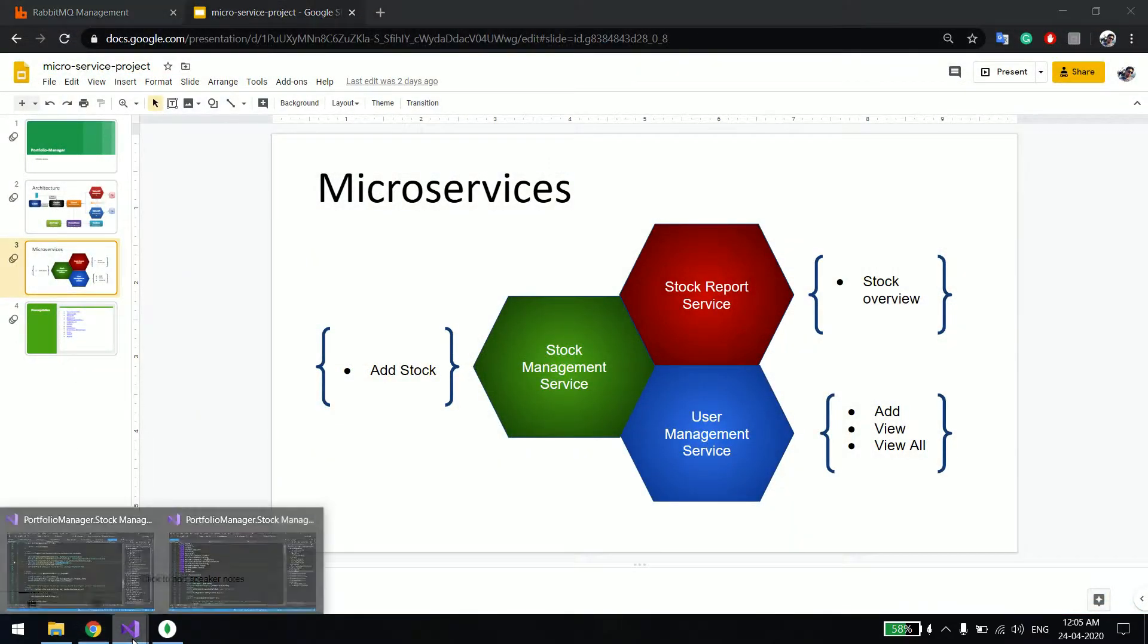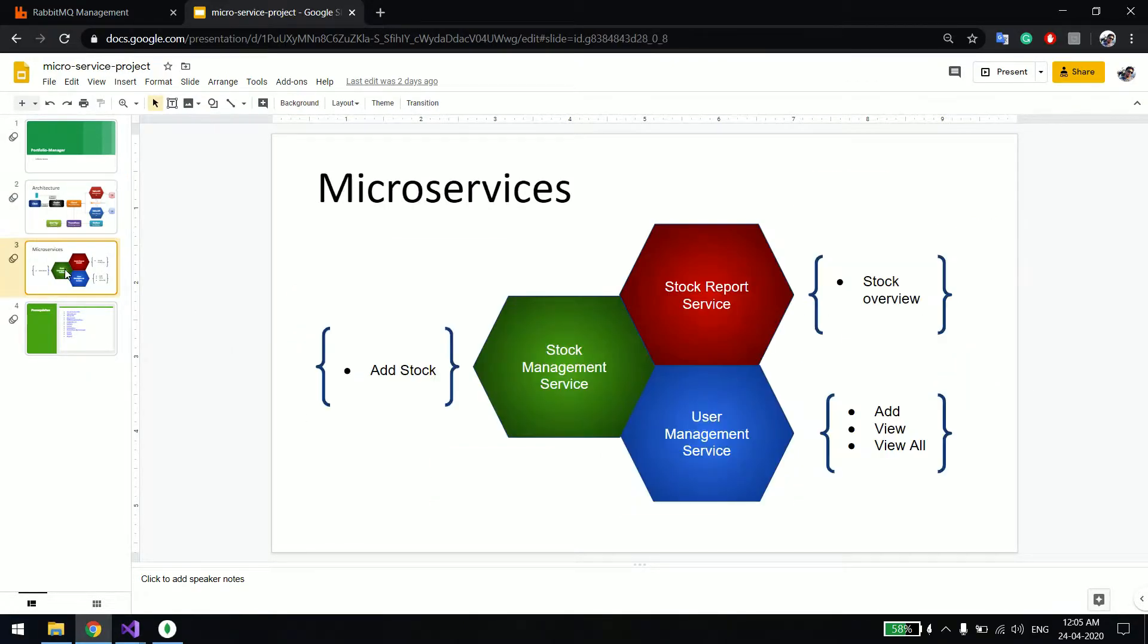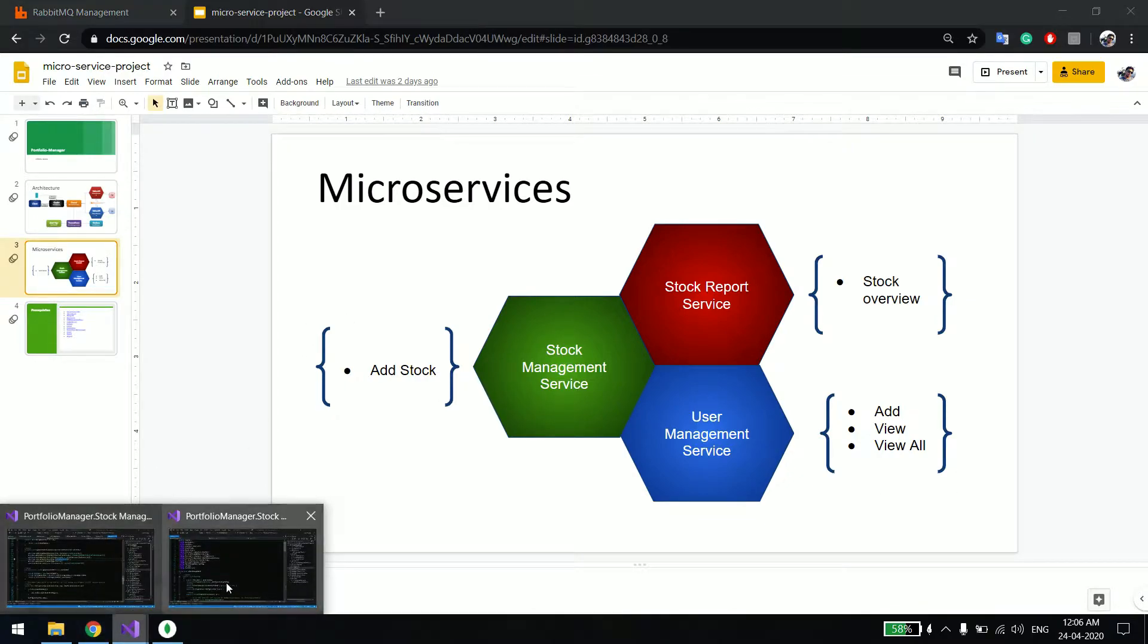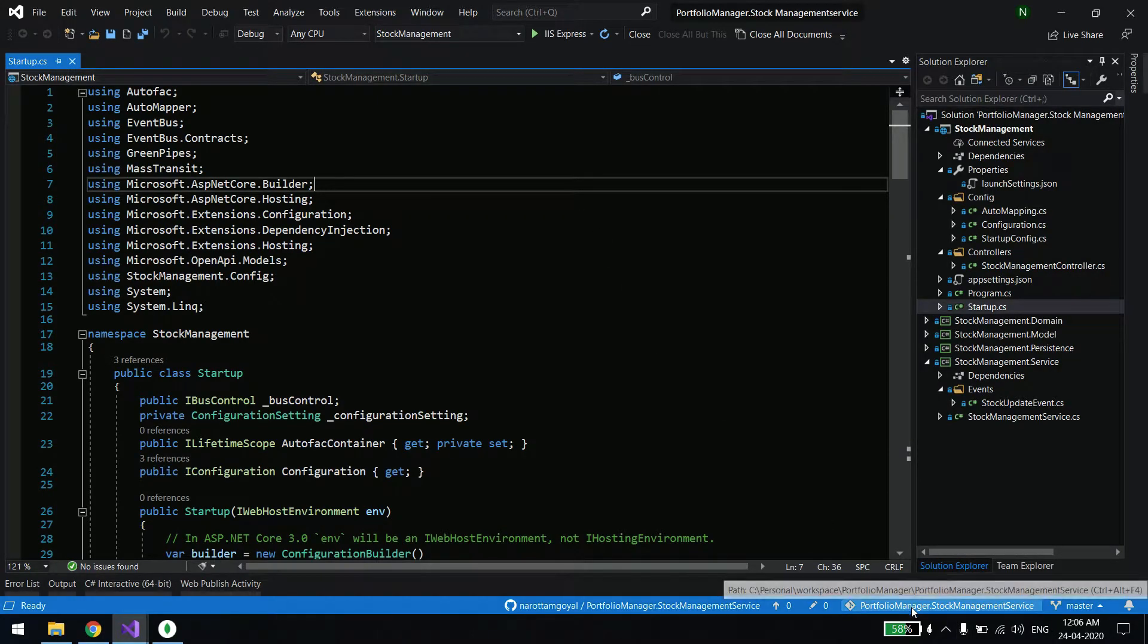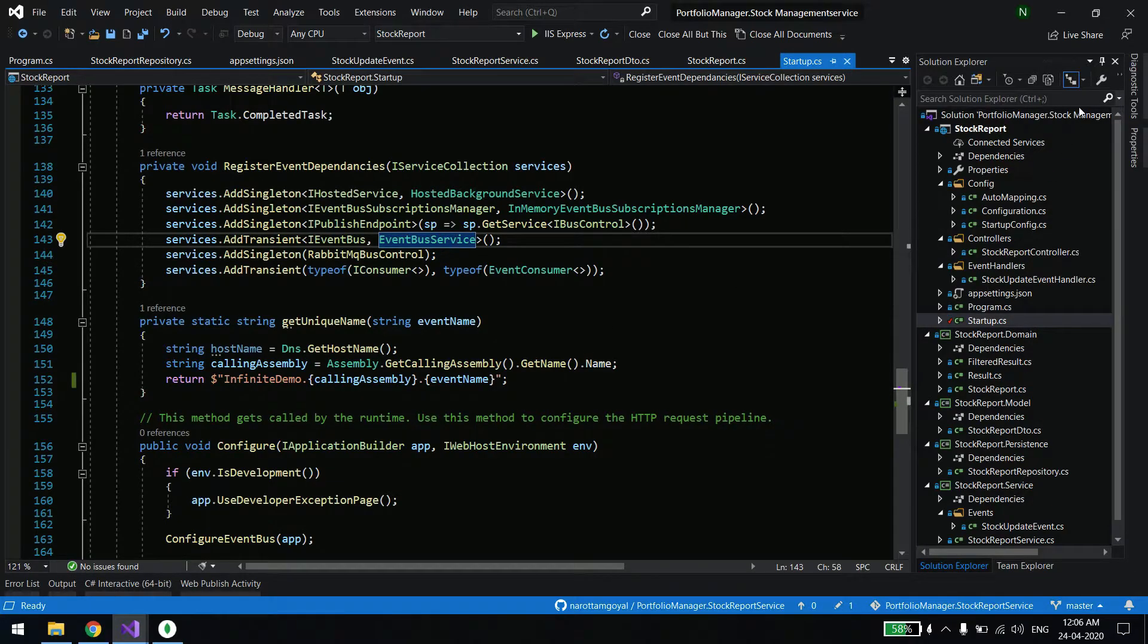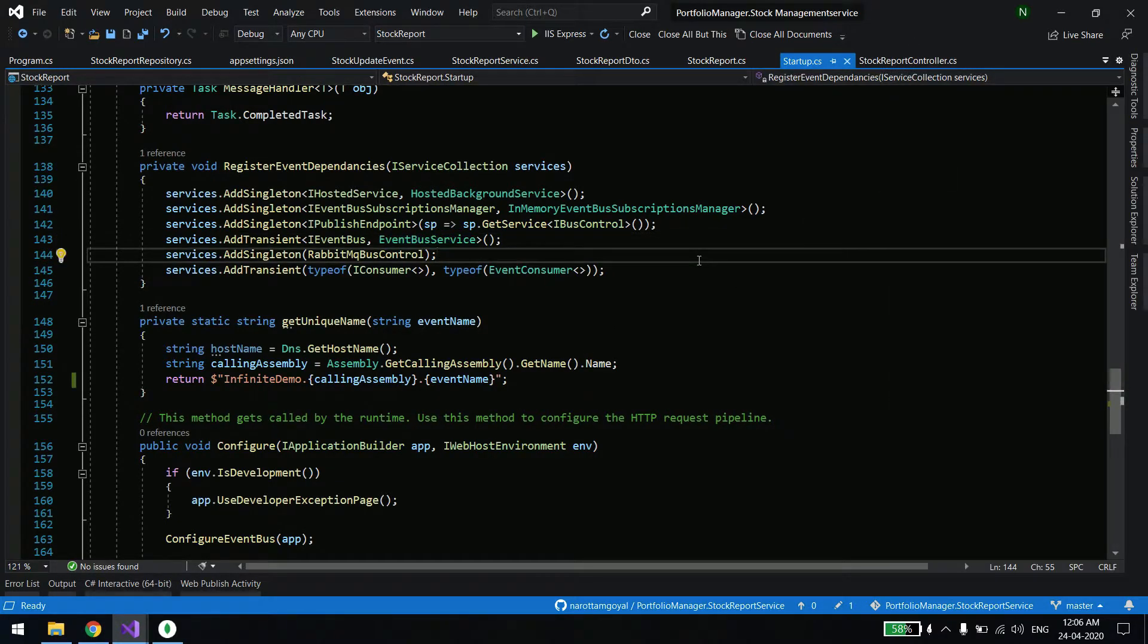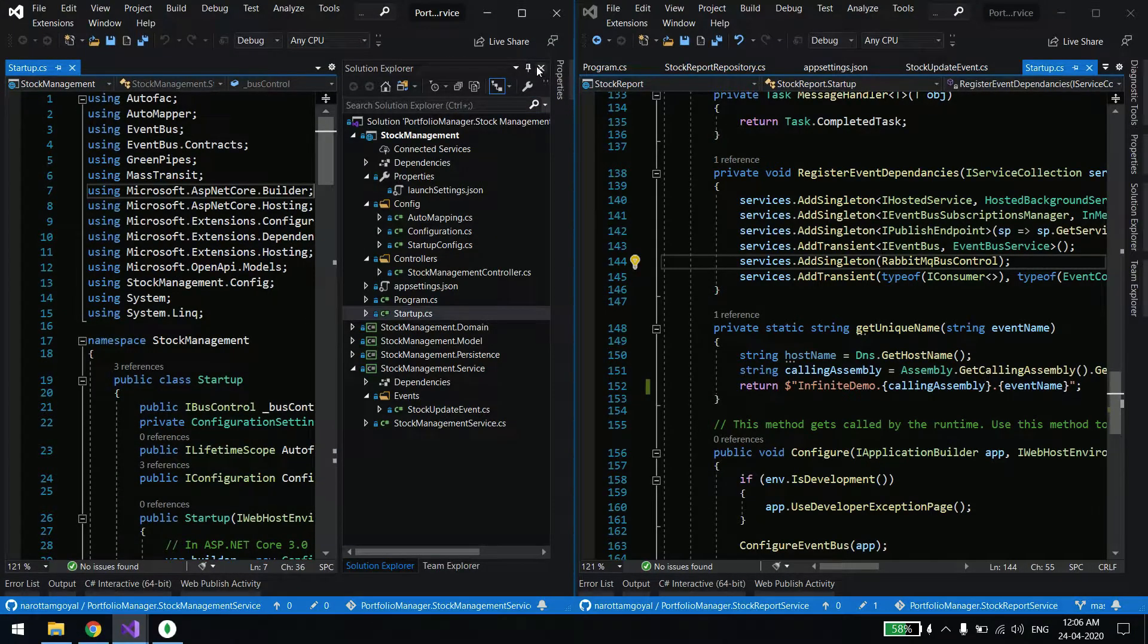You can see user management is created and the user collection has two users. Now what we'll do, we don't need this service. We know it's user one and user two. I'll just stop the service. Since right now I'm doing manually using swagger, this has to be done through the UI. Now let me show the architecture first. These two services will be communicating and saving to the database.